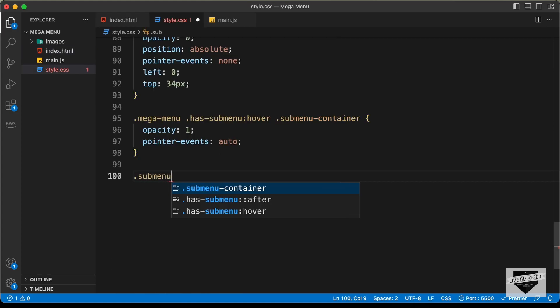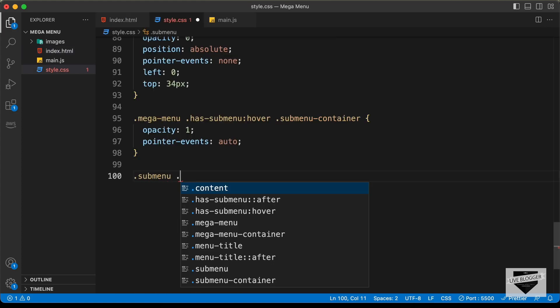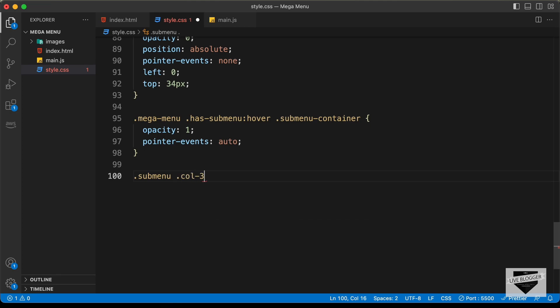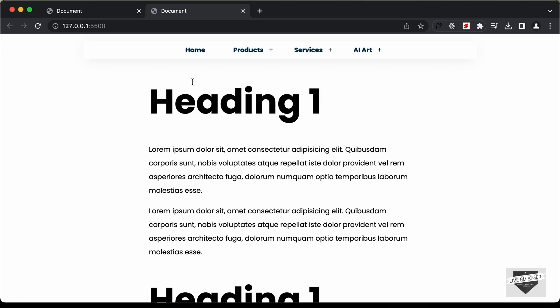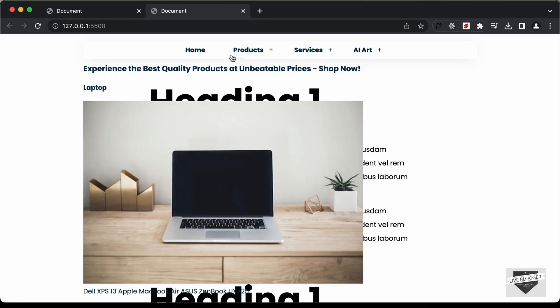Let's target that — sub menu, col3, img — and set the width to 100%. Now, if we set the width of the parent, the image will have the correct width.